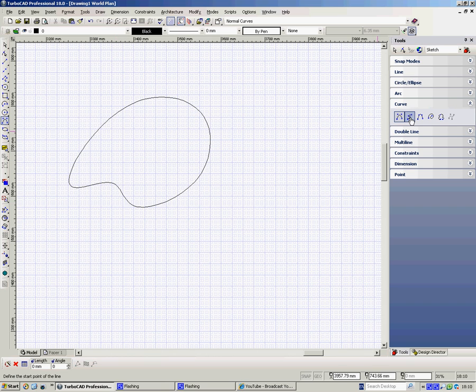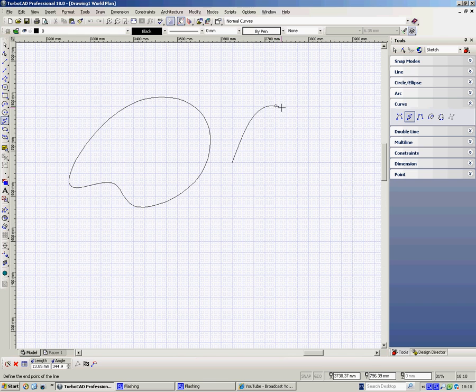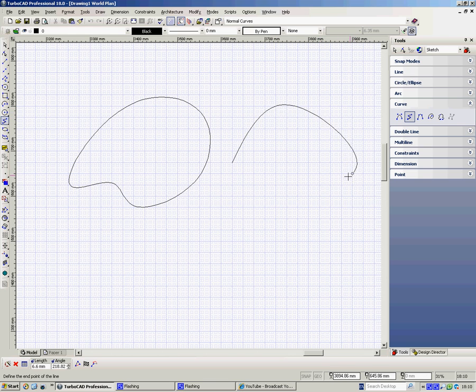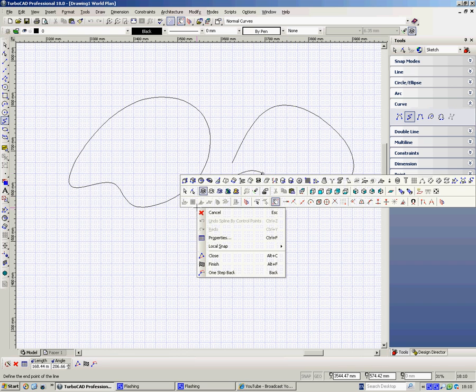On the second one however, it's spline by fit points - it will go through. So if I've got predetermined places the curve has got to go through, I can snap. Here I'm doing a grid snap, snapping through the grid, and I could obviously use any of my snap modes and then close it.